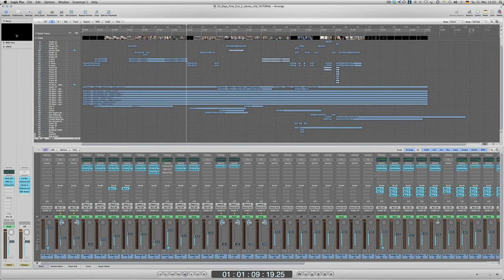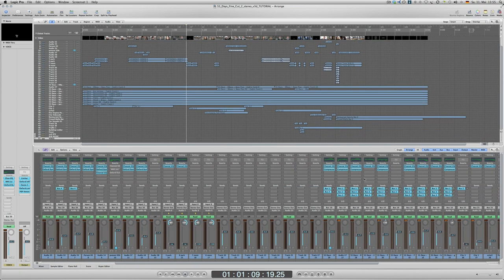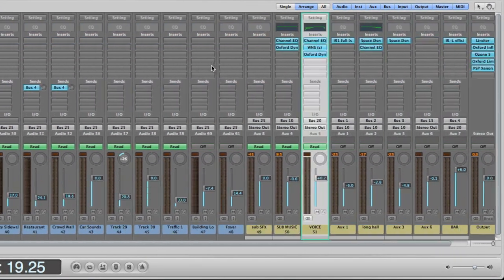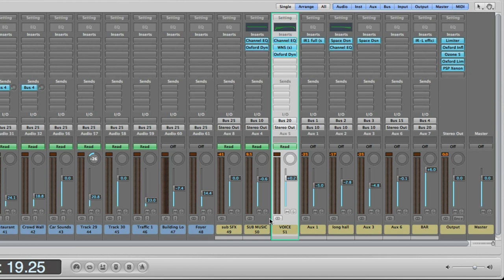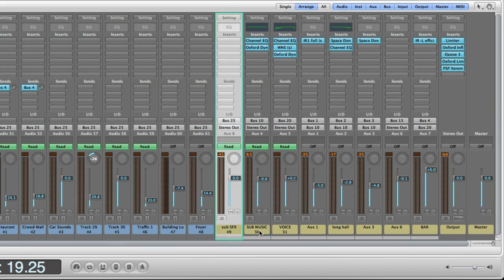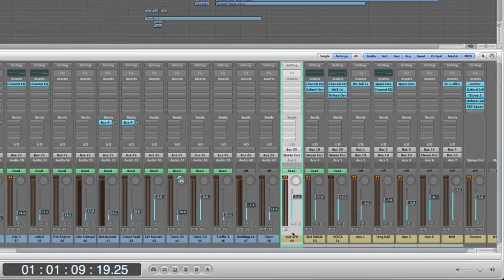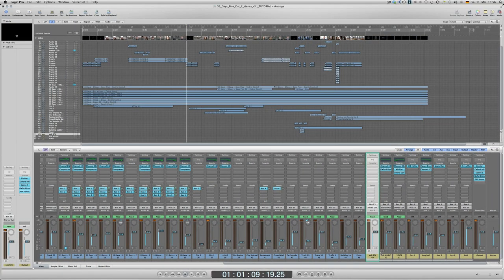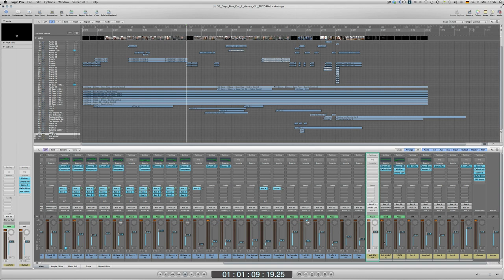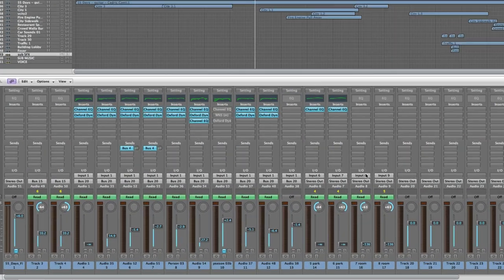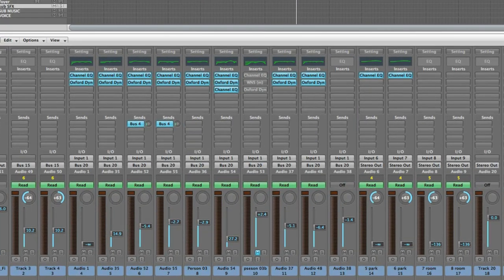After I finished all the basic levels, I went back and made some new faders. In particular, three buses: bus 25, 10, and 20 for sound effects, music, and voice. The idea behind that is for the final mix, just to balance those three elements that are essential and make it sound clean and good.